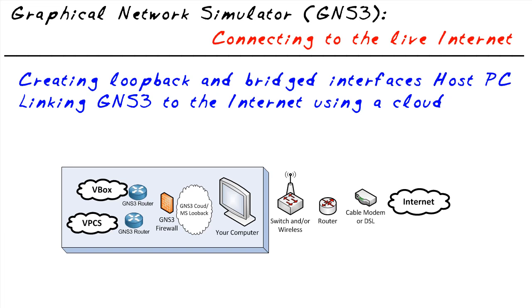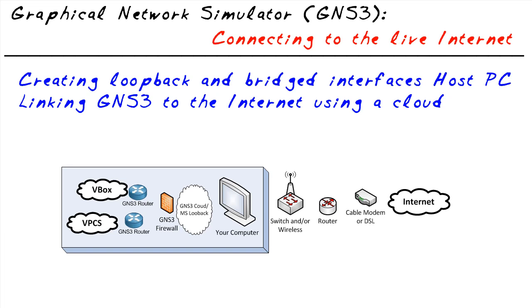In this micro nugget, we've taken a look at the components required to connect a GNS3 environment to a live network, including the Internet. I hope this has been informative for you, and I'd like to thank you for viewing.